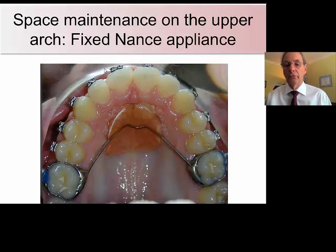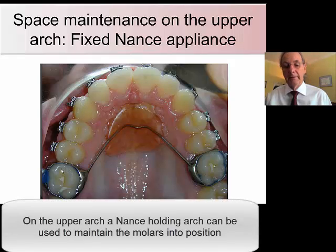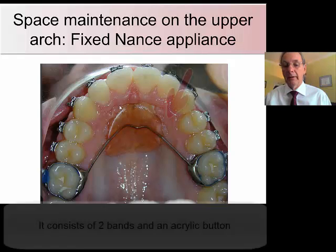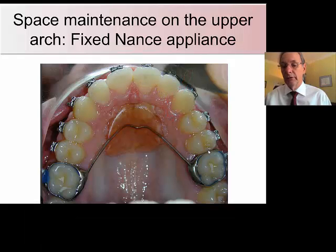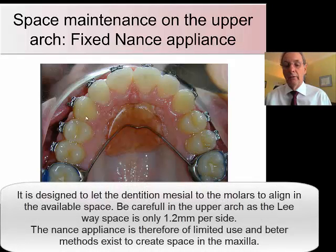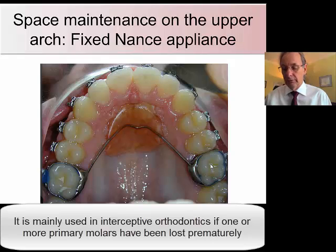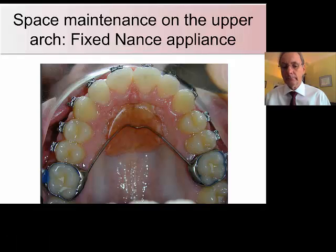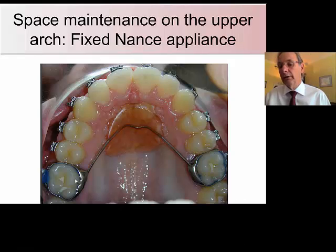On the upper arch, you can also use a similar appliance — in this case a NANCE appliance, which is a holding arch with an acrylic button. It will hold the molars in position and give the dentition mesial to the molars the opportunity to align without mesial migration of the upper molars. That's a very useful appliance when you lose primary teeth prematurely. One problem with these appliances is that they tend to negate or reduce the amount of natural lateral expansion of the upper jaw, so be careful not to leave them in for too long.